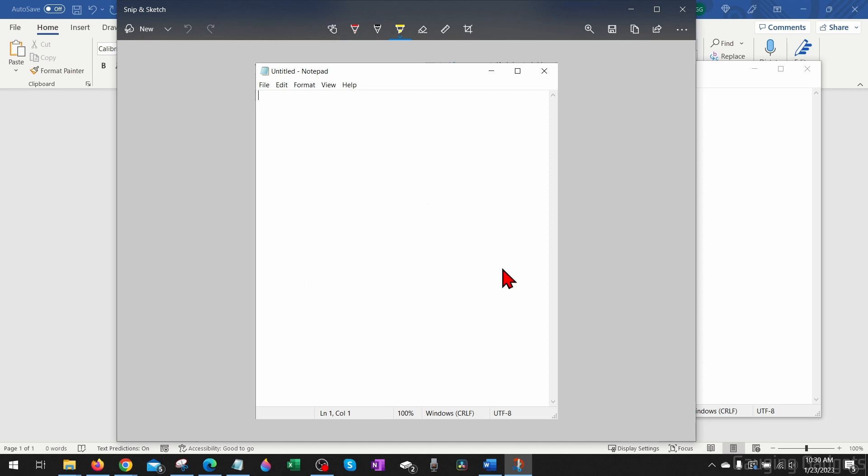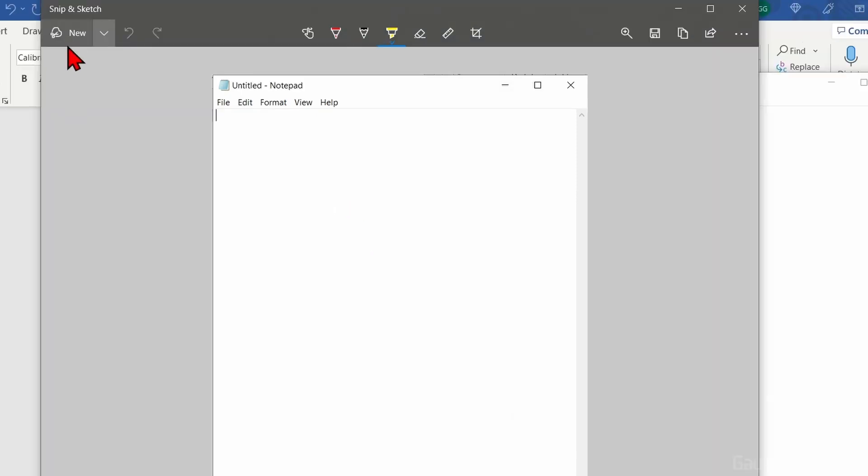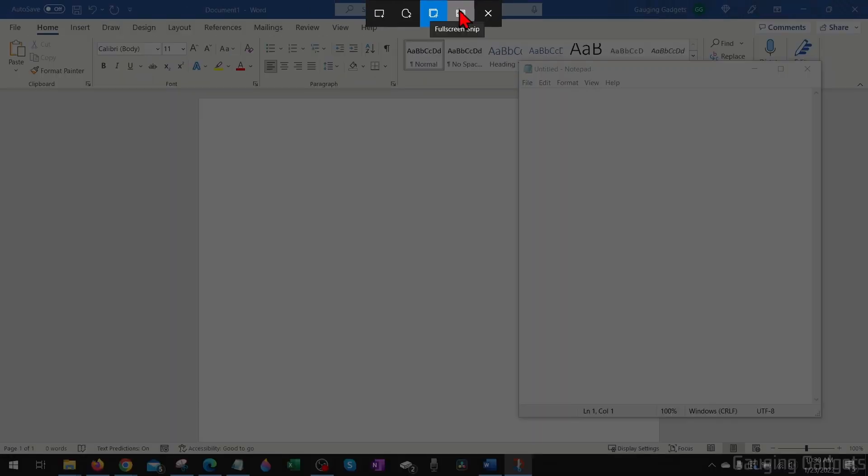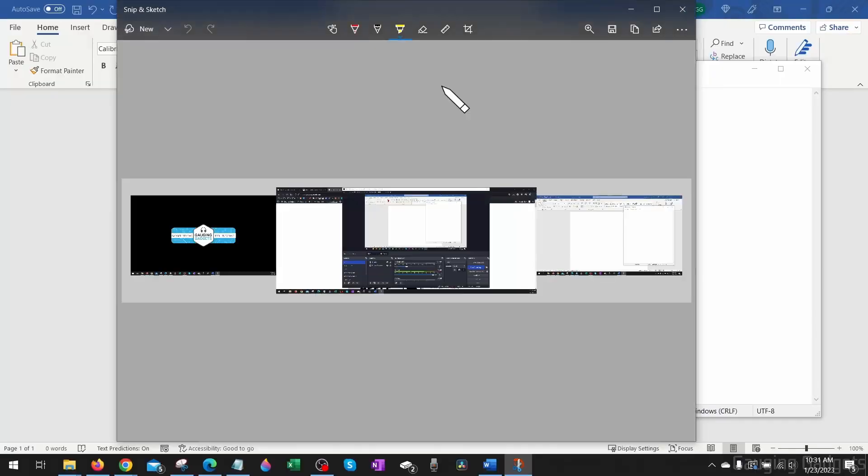And then as you can see, that entire window has been saved as a screenshot. So this can be useful if you just want to screenshot one application on your computer. After the Window Snip tool, we have the Full Screen Snip and this will screenshot everything on your computer including all of your monitors if you do have multiple monitors.